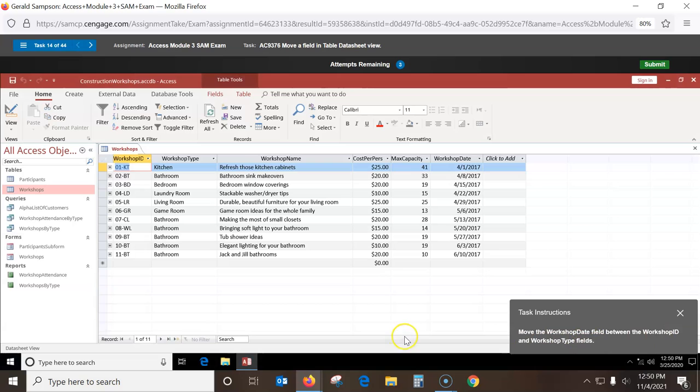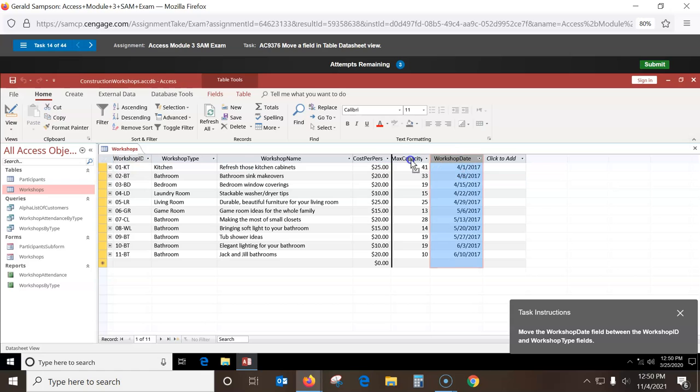Move the Workshop Date field between the Workshop and Workshop Type fields. I do this under Design. I have to click once to get it selected, then hold it down, drag it, and put it in front of Workshop Type.